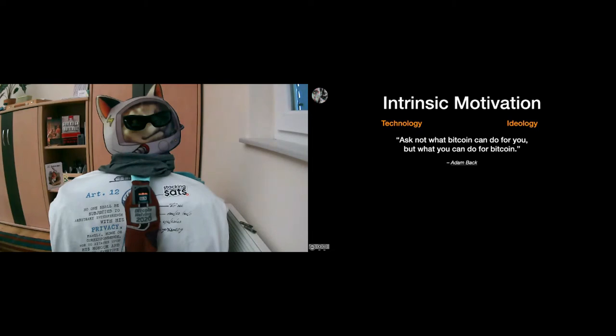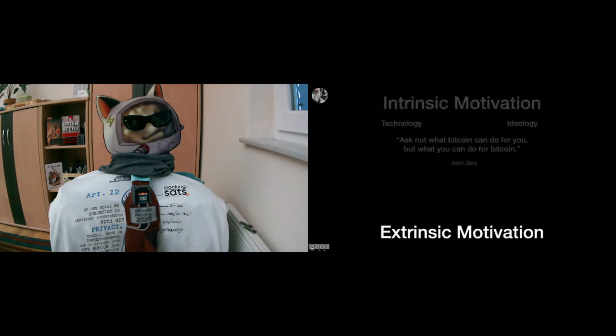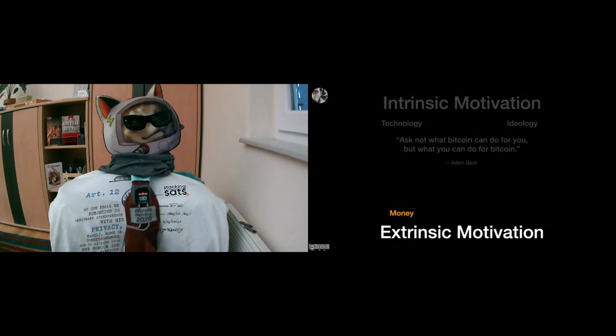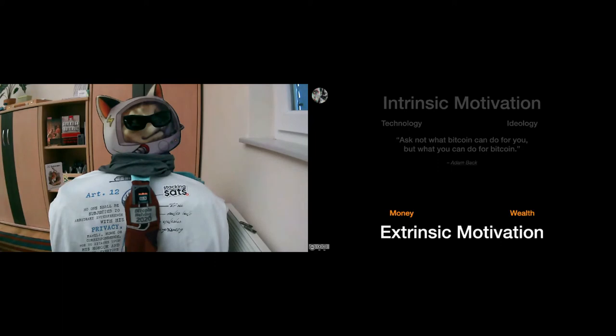And second of all, there is the extrinsic motivation to work on Bitcoin. You might fall down the Bitcoin rabbit hole because someone paid you in Bitcoin, or you bought some Bitcoin, you made a little bit of money with it, and something like that. But there's also the wealth aspect, which I separate from the money, because I think a lot of people have this extrinsic motivation to build up multi-generational wealth now. They kind of understand that if you fix the money, you fix the world, and you can actually build up wealth over the long run.